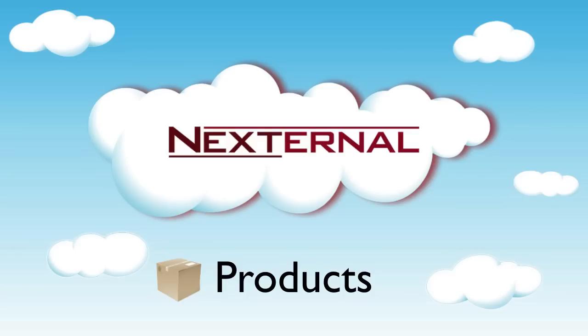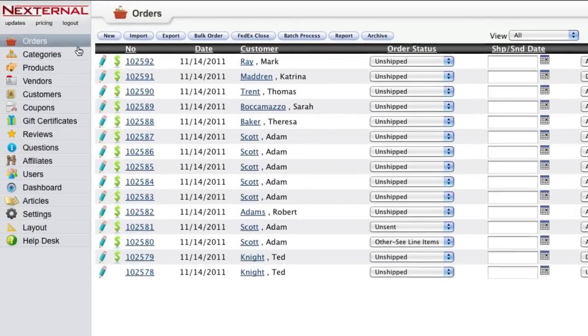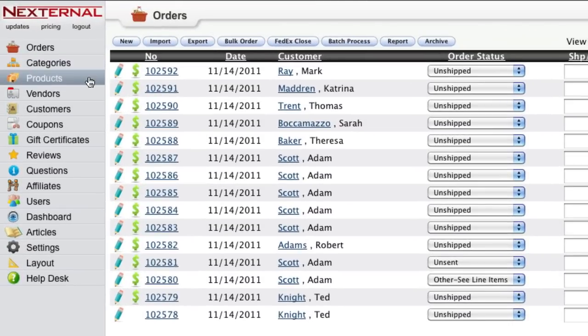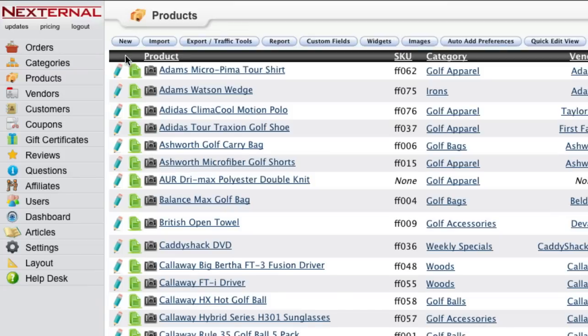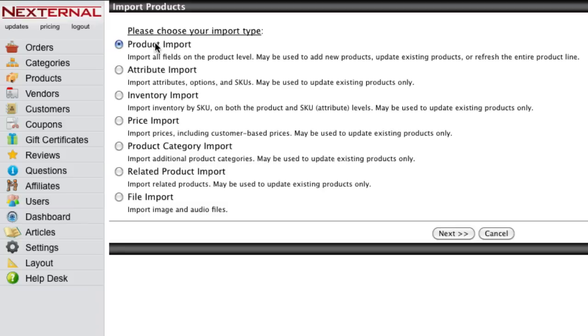Nexternal's order management system will make it easy for you to add and maintain your product catalog. Whether you're transitioning from another shopping cart provider or building your products online for the first time, you will have a variety of tools and importing options to help you quickly get your data online.